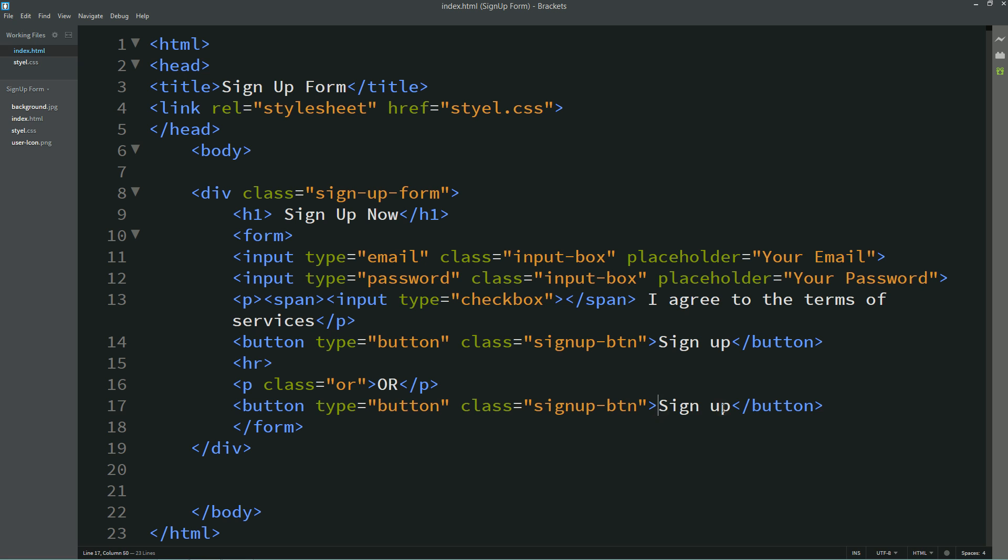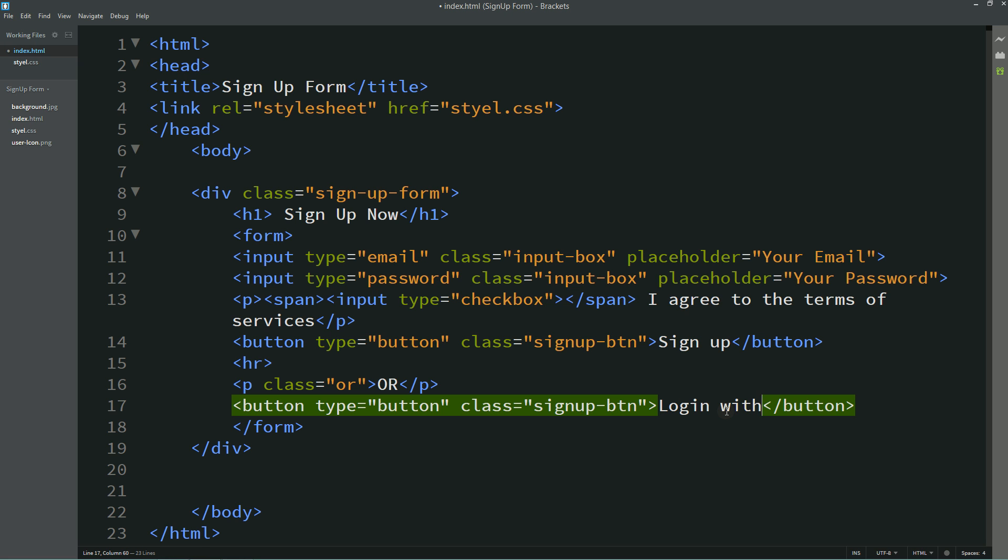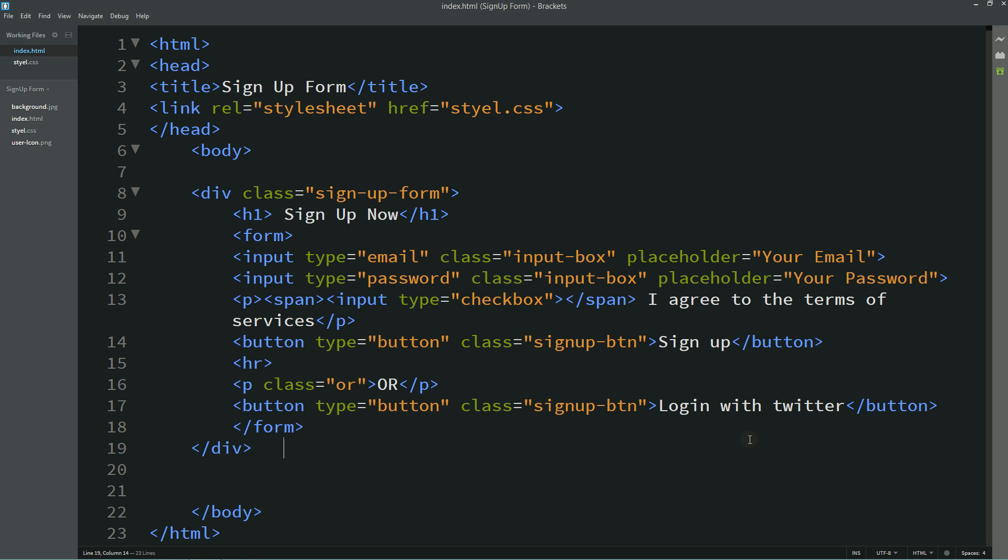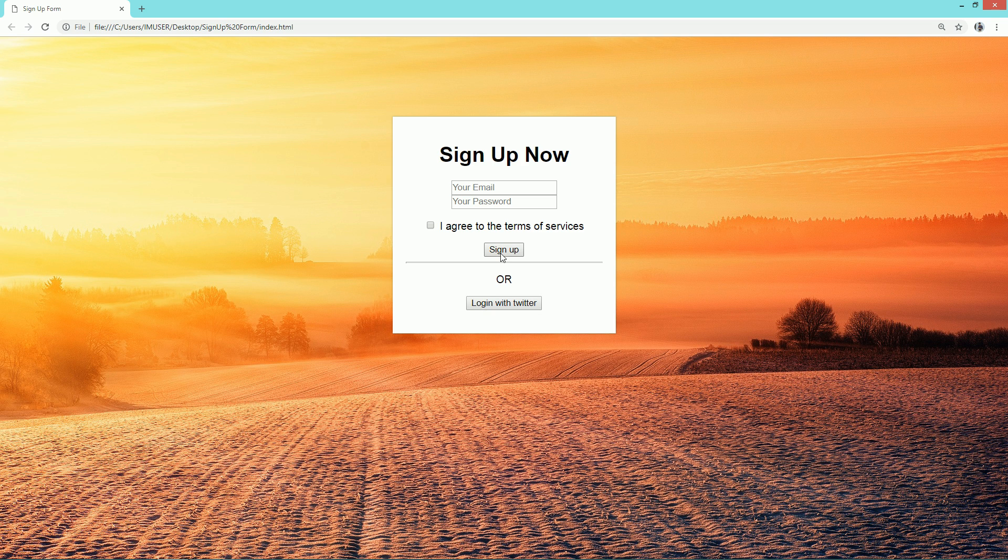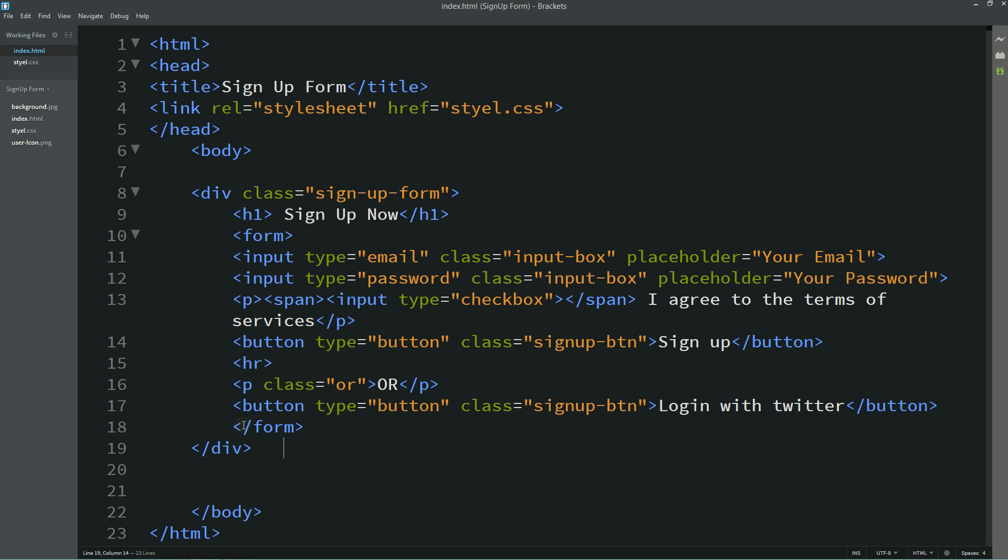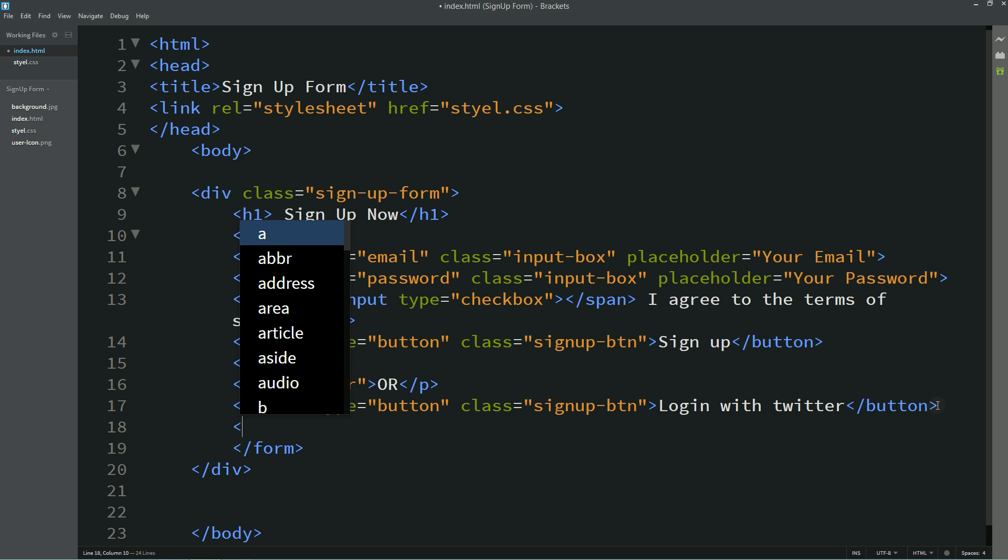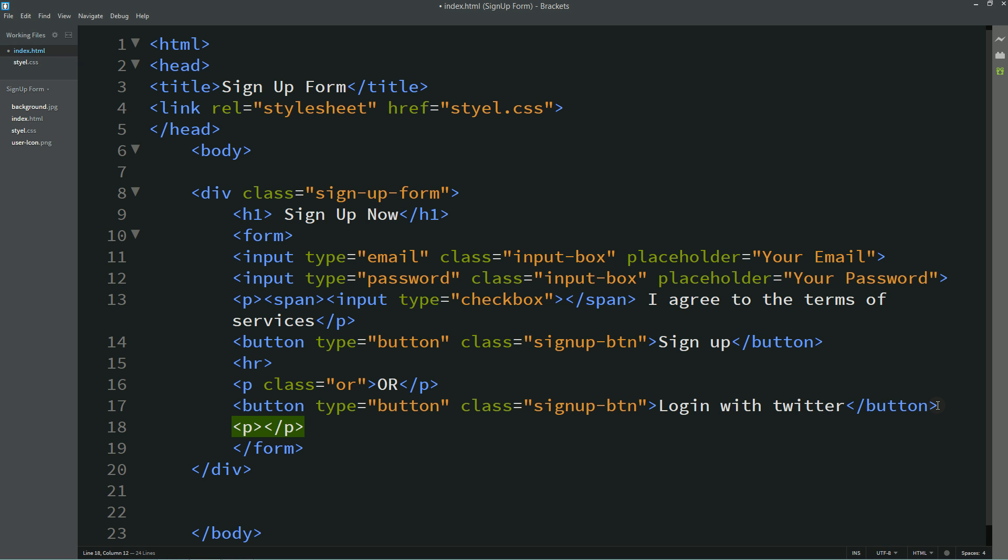Simply I'll copy this button code and paste it here. I'll change the button text that is login with Twitter. Then one more text here in p tag: do you have an account?